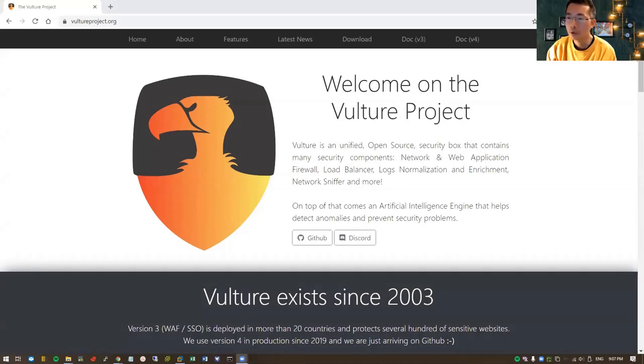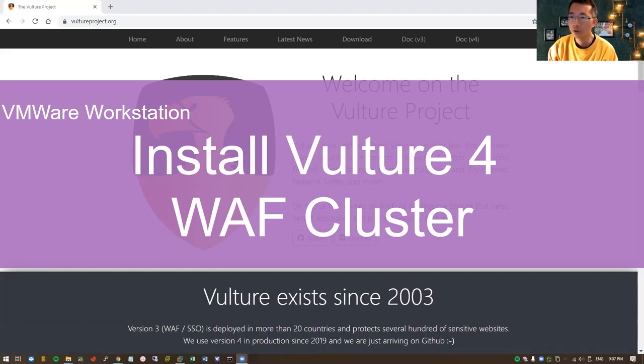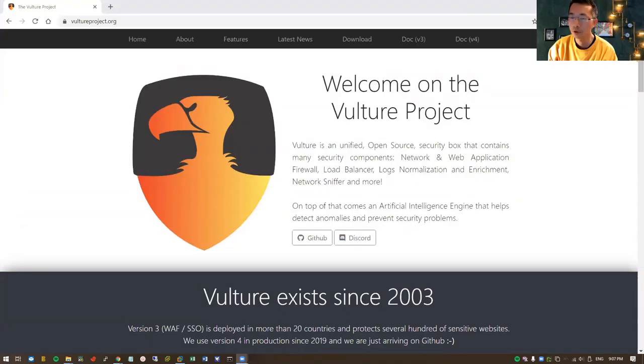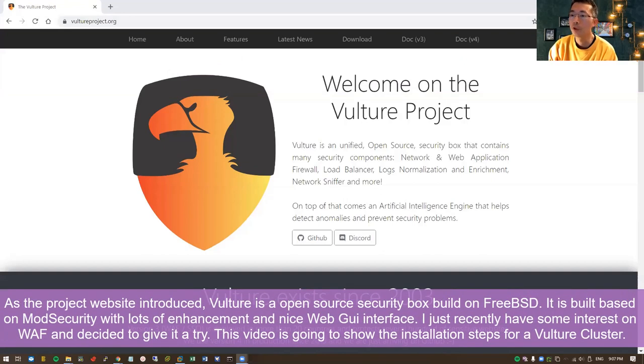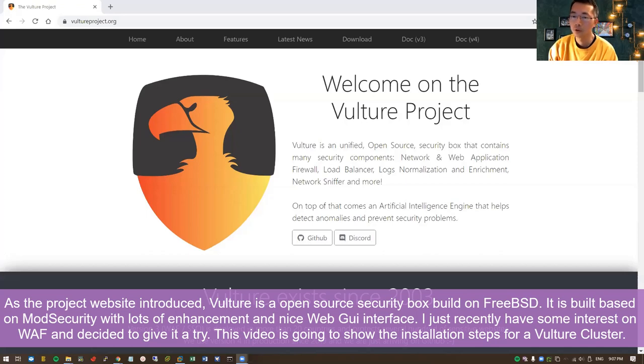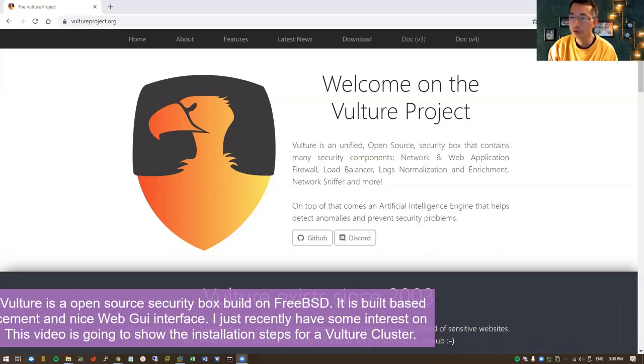Hello everyone, welcome to my YouTube NetSec channel. Today I'm going to introduce the Vulture project. Basically, Vulture is a unified open-source security box that contains many security components. The most interesting part is this artificial intelligence engine behind this box. This video is going to show the installation steps.